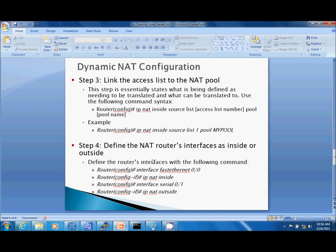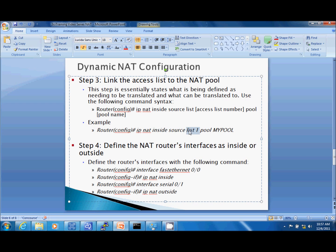The next step is we're going to take that access list and link it to the NAT pool that we just created. The command looks like this: IP NAT inside source, we're telling it we're using our source, list 1. We're going to link this to our access list and then use the keyword pool and our pool name. This is case sensitive.